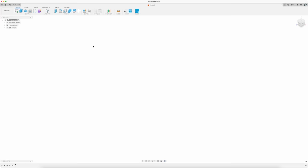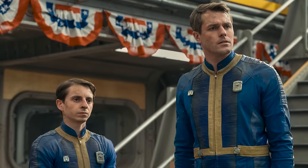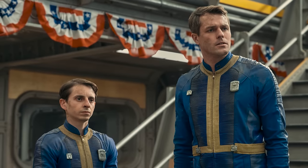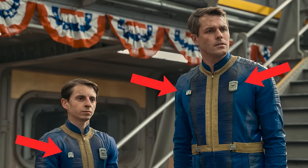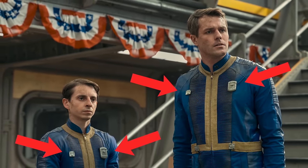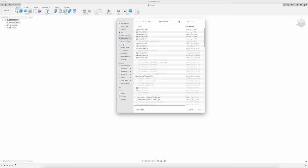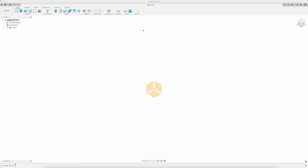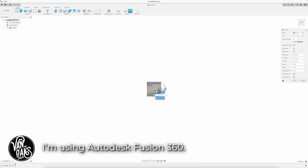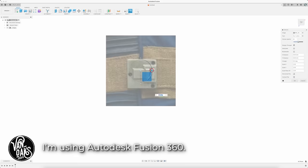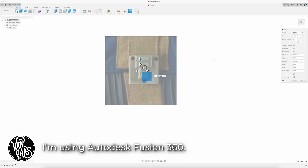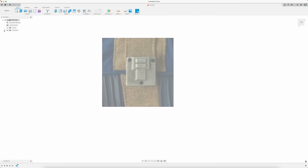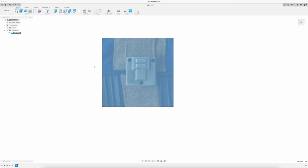The first step in my modeling process is to find a source image that's as close to straight on as possible. In this case I found a screen grab, but I only need the greeblies. So after I cropped it down to a usable size, I can import it as a canvas into my 3D modeling software. I'll select which surface to place the photo.